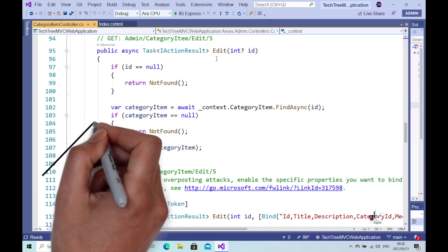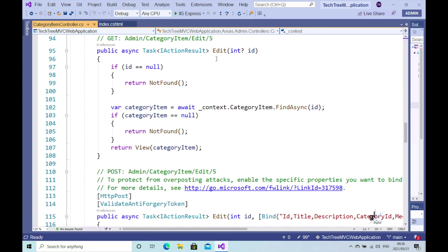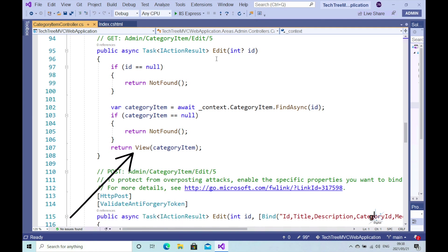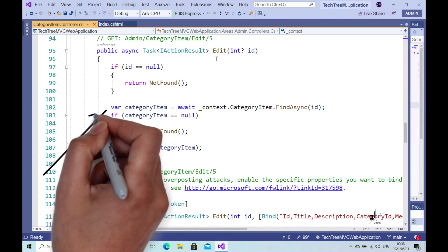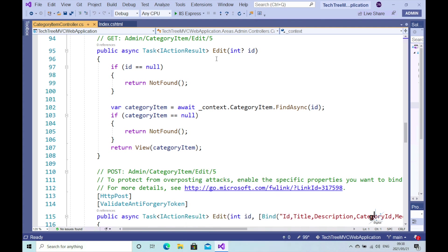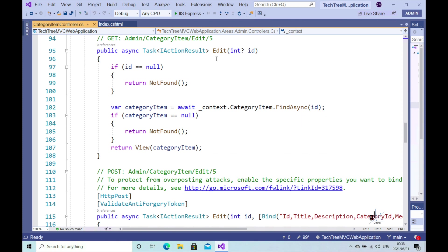The code to find the relevant category item entity data has already been generated for us through the scaffolding operation we performed in the last part of this course. As you can see, where the view method is being called at the end of the method, the category item object is passed to the relevant Edit Razor view. The category item object contains data retrieved from the database through a LINQ query. The primary key value for the relevant category item entity is passed into the FindAsync extension method, which retrieves the relevant category item data from the database.